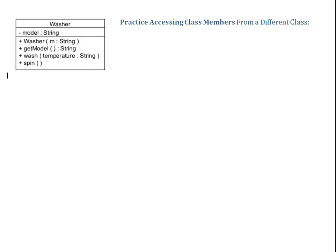Hi. In this video, we practice accessing class members from a different class. Let's have a look at the class diagram.